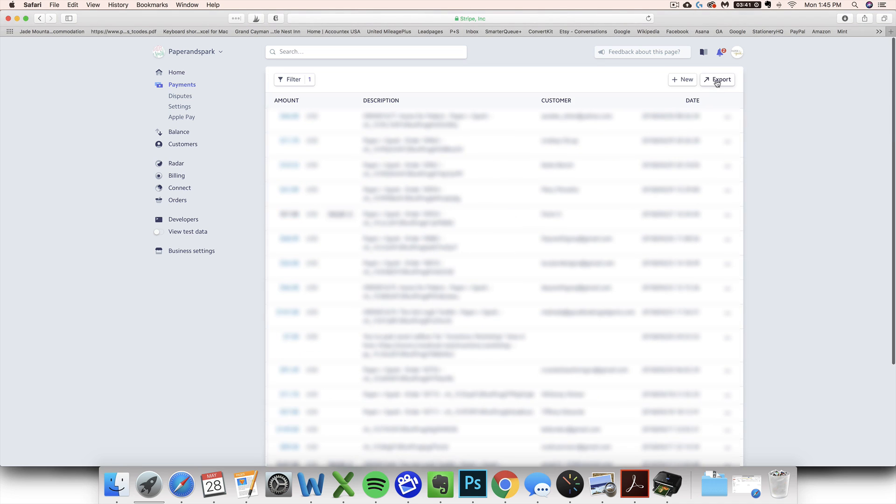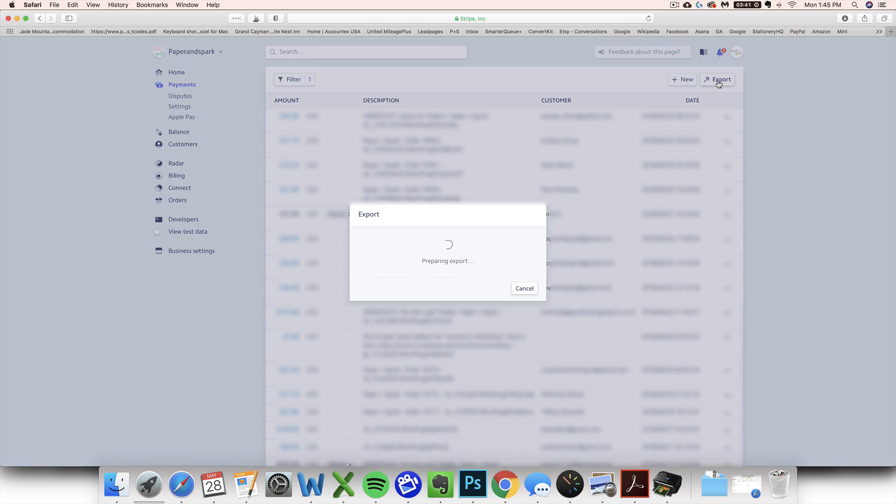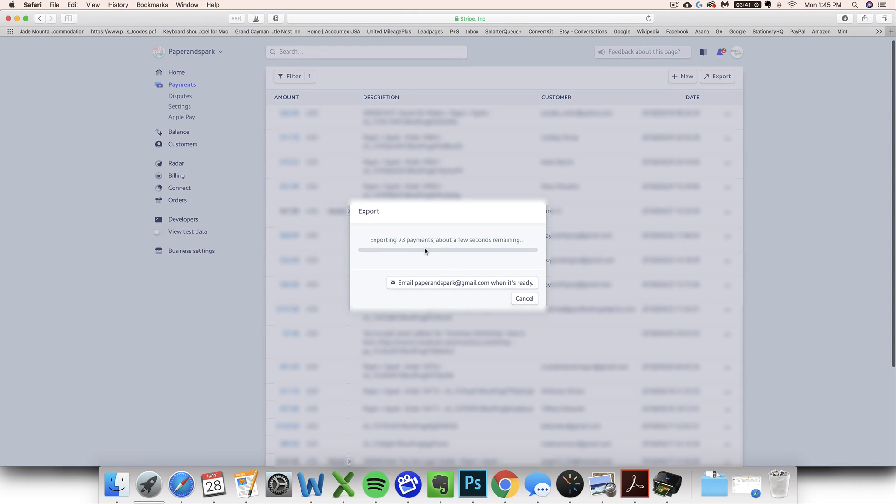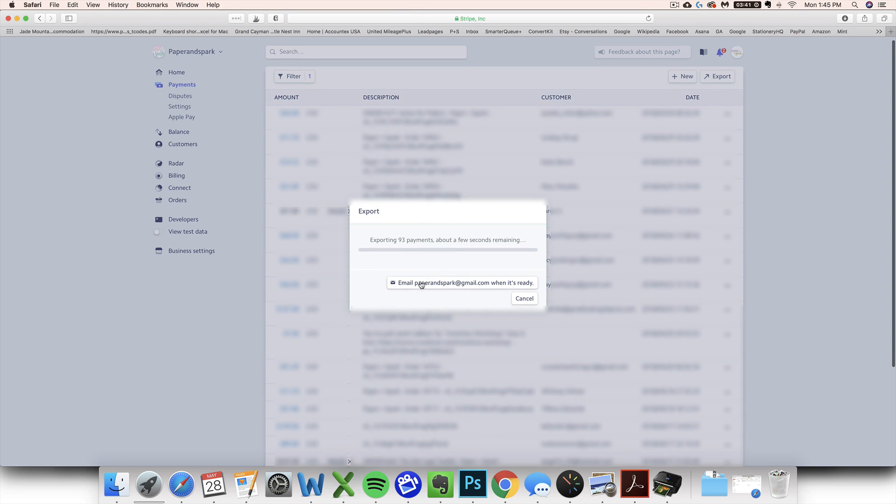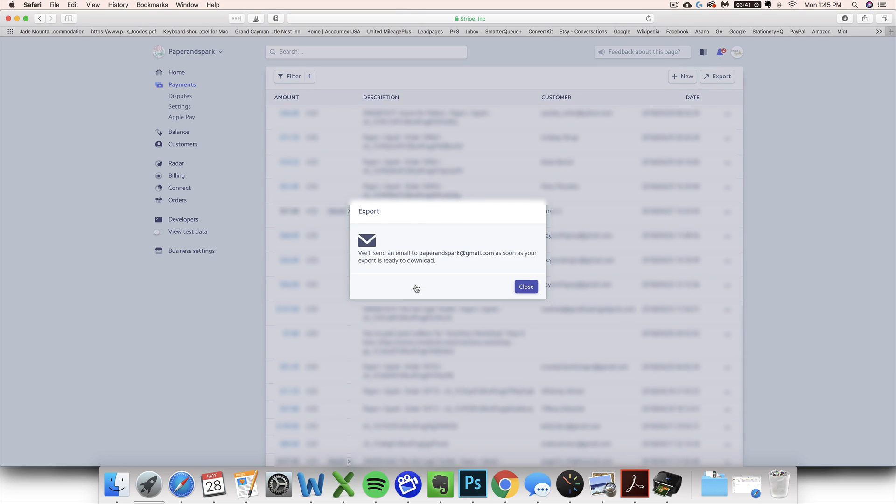Then you can click this export button up here. It will prepare a report of all those payments and you can either wait for it to download or you can tell it to email it to you when it's ready, which is what I'm going to do.